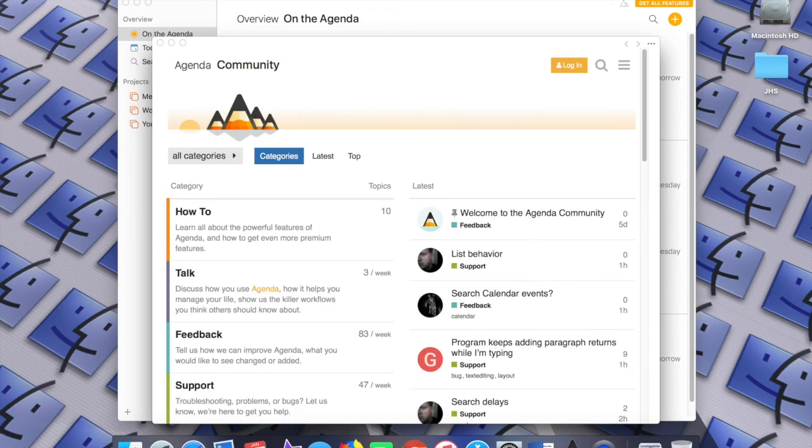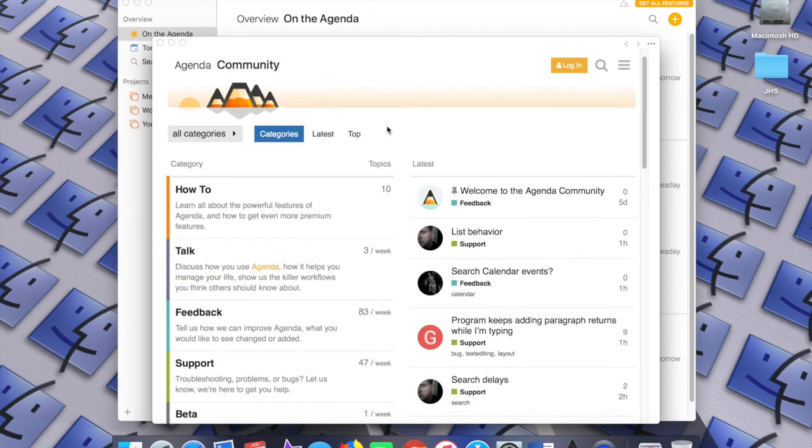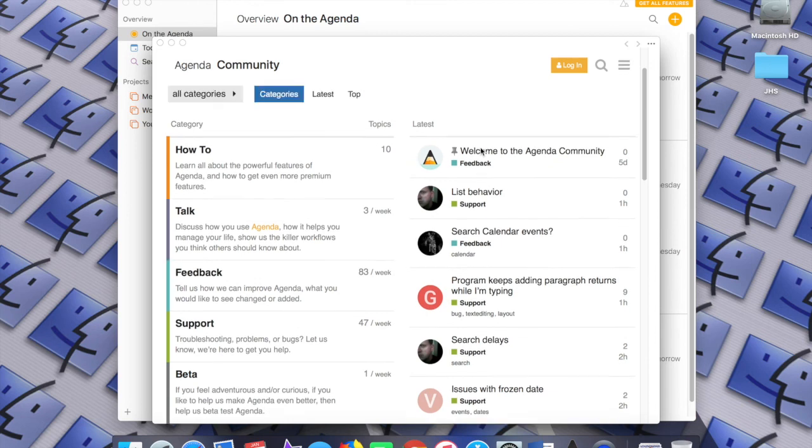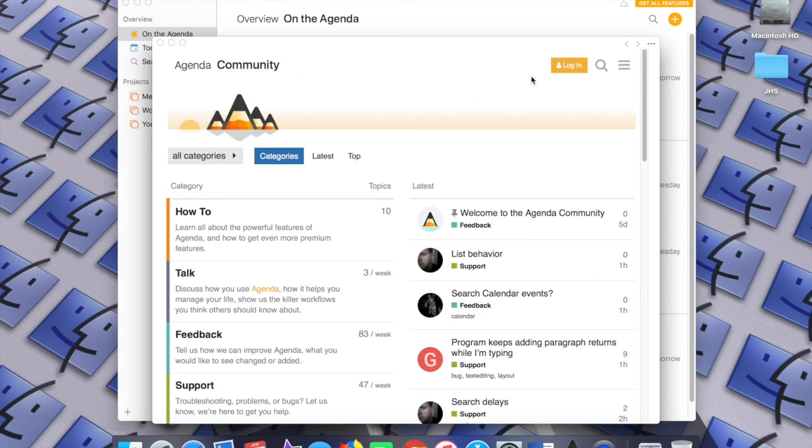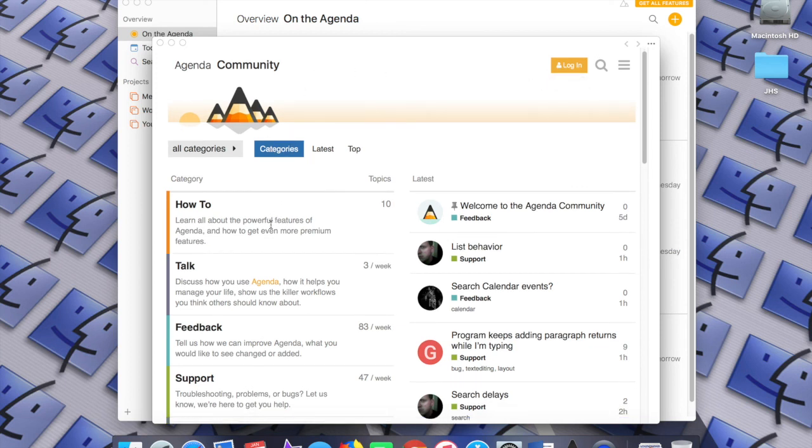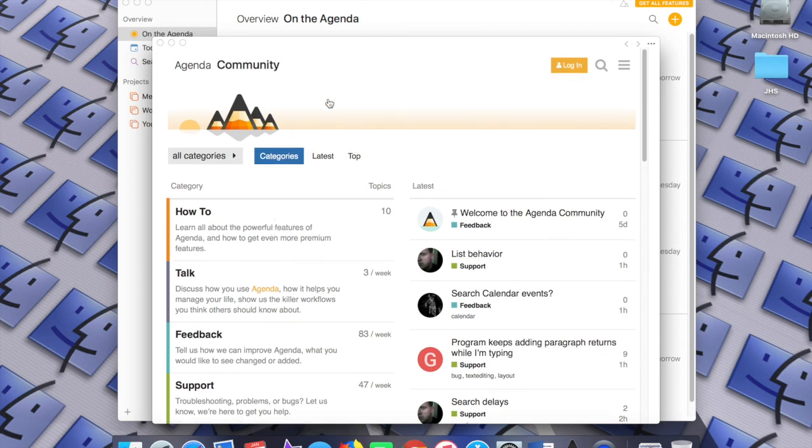Definitely check out the Agenda Community window as well. You can also create an account with Agenda, which I haven't done yet but I'm going to, because it's well worth the time. It's a great app. Highly recommend it.